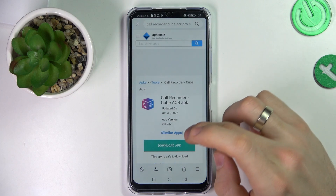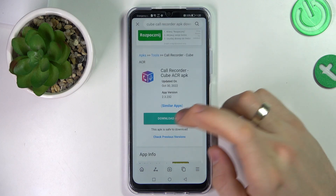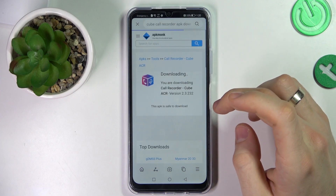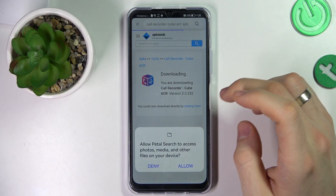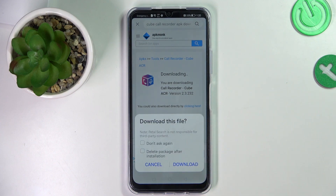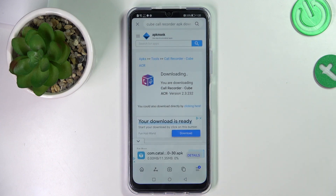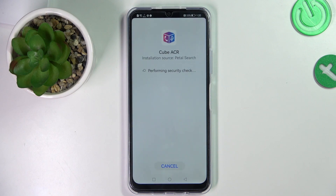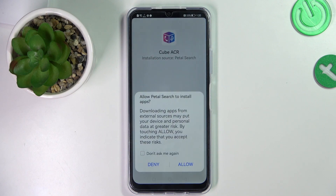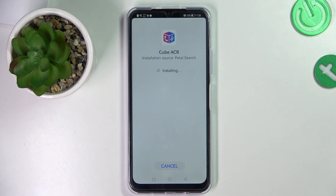Click Consent and click Download APK. Click Allow and Download. Wait a while. Click Allow and install.